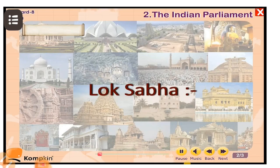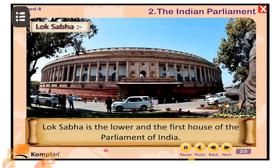Now let's see about Lok Sabha. The Lok Sabha is the lower and the first house of the parliament of India. Lok Sabha is the house of representatives directly elected by the people. The representatives are directly elected by the people, so this is called the first house.